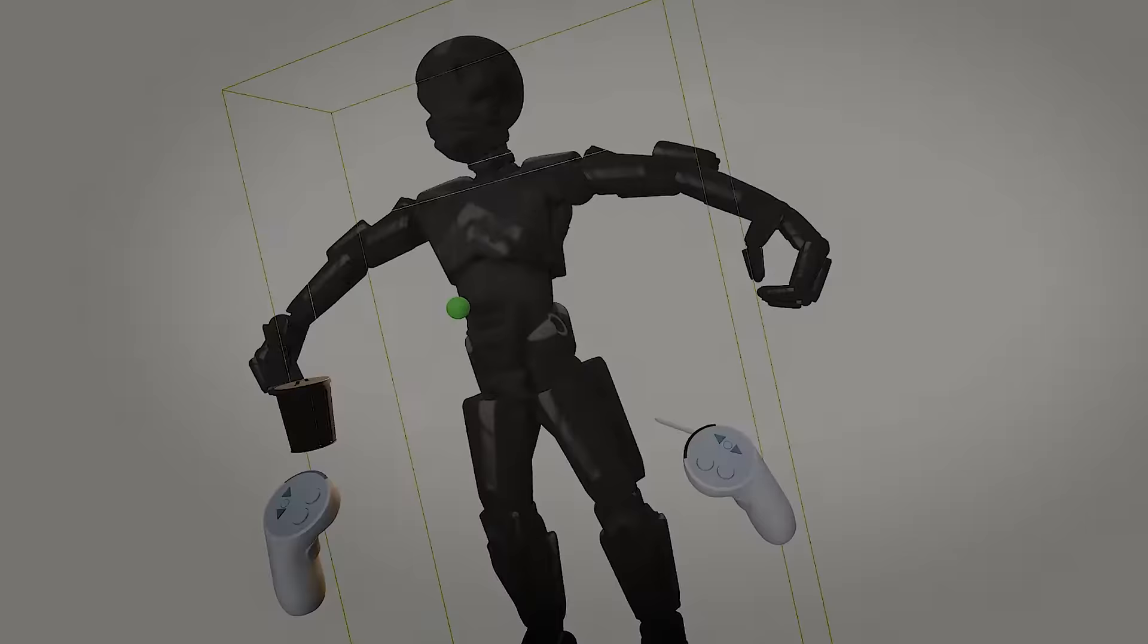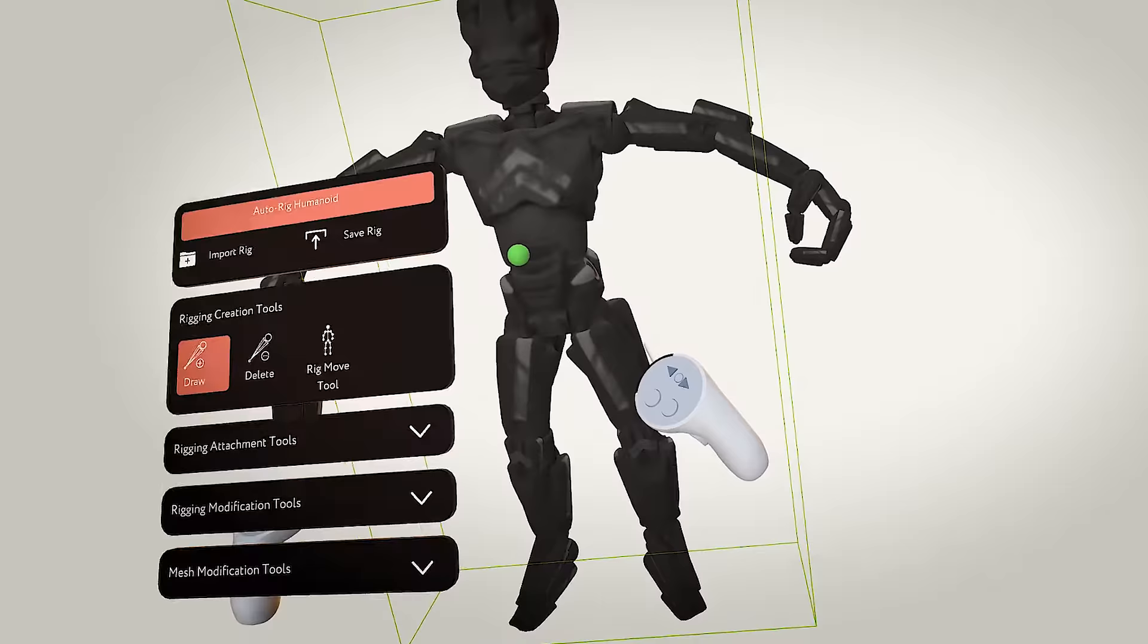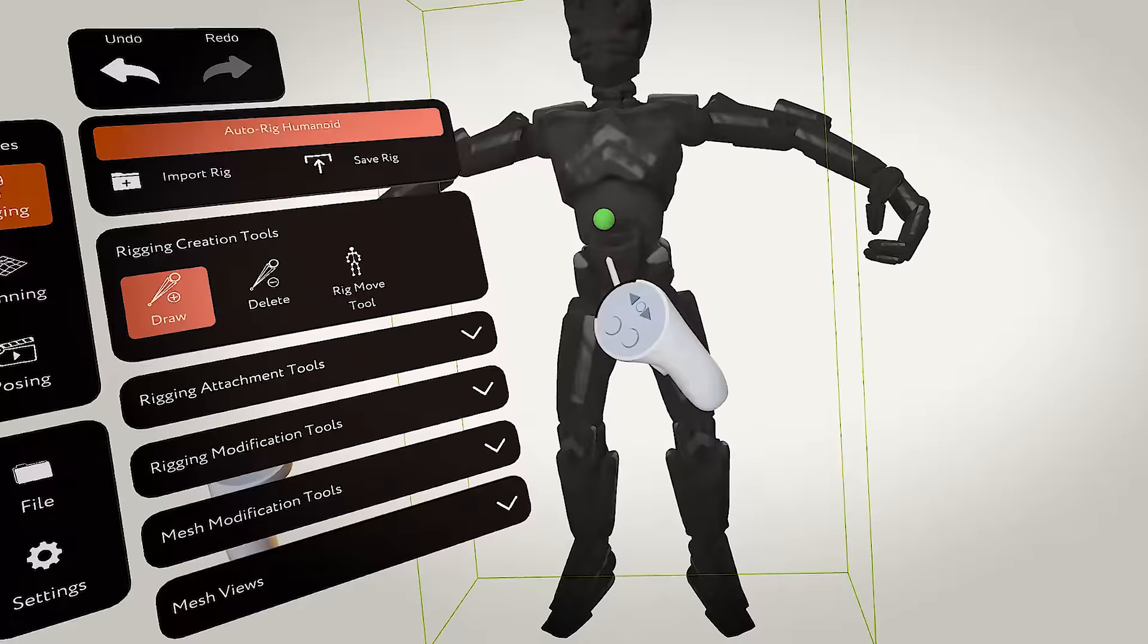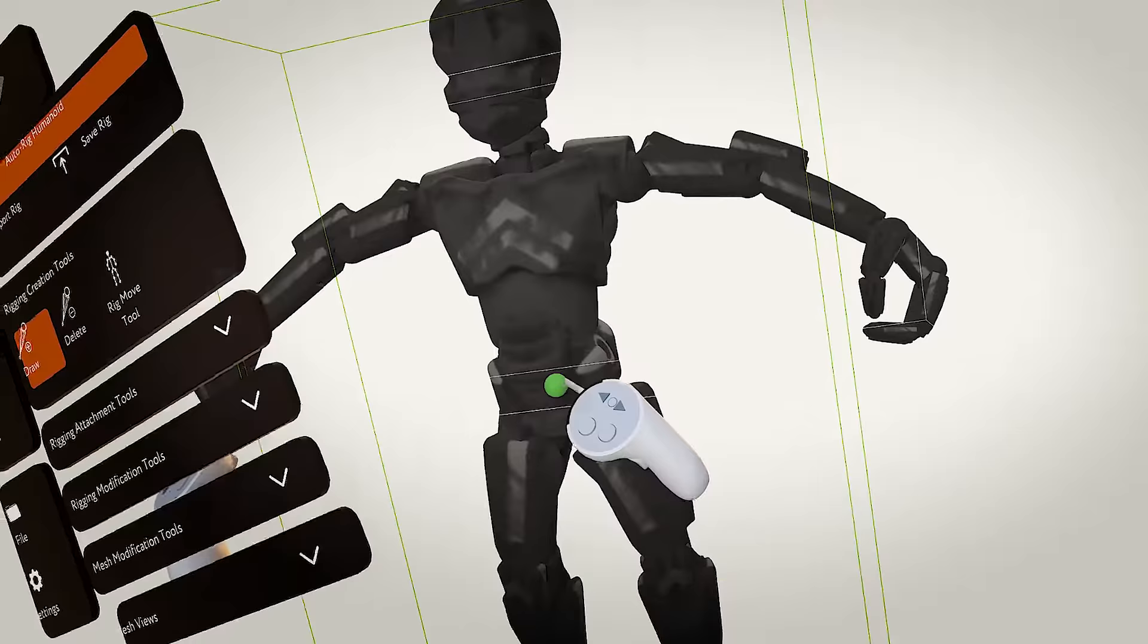Next up, we load the model from ZBrush as an FBX file directly into motion, and as you can tell here, the model comes in with the vertex colors intact, and we'll then want to move the root bone to the pelvis area of the model.